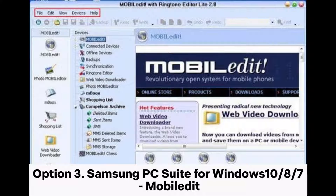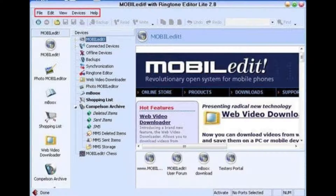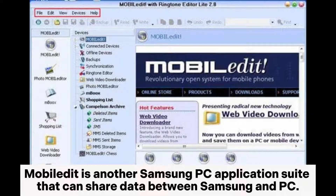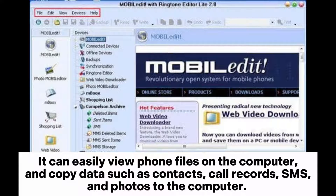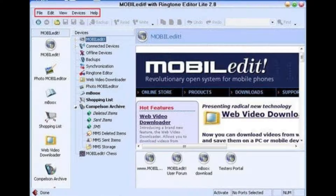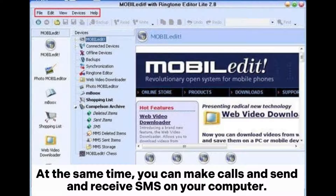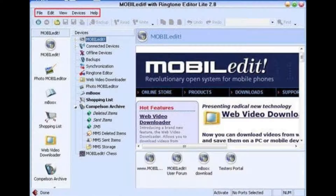Option 3: Samsung PC Suite for Windows 10/8/7 — MobileEdit. MobileEdit is another Samsung PC application suite that can share data between Samsung and PC. It can easily view phone files on the computer and copy data such as contacts, call records, SMS, and photos to the computer. At the same time, you can make calls and send and receive SMS on your computer.